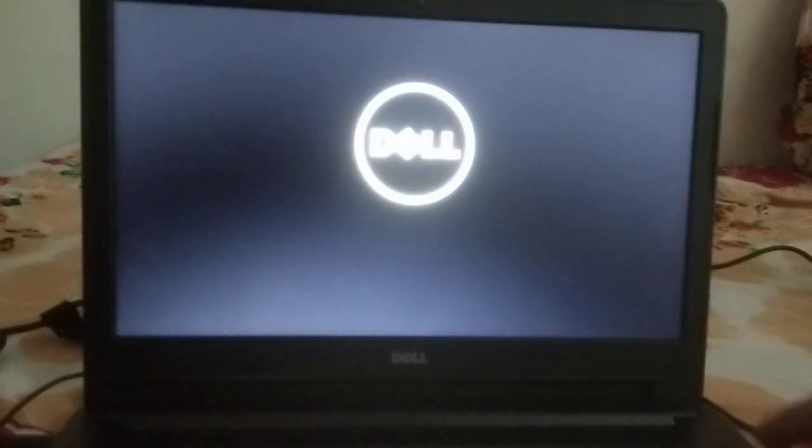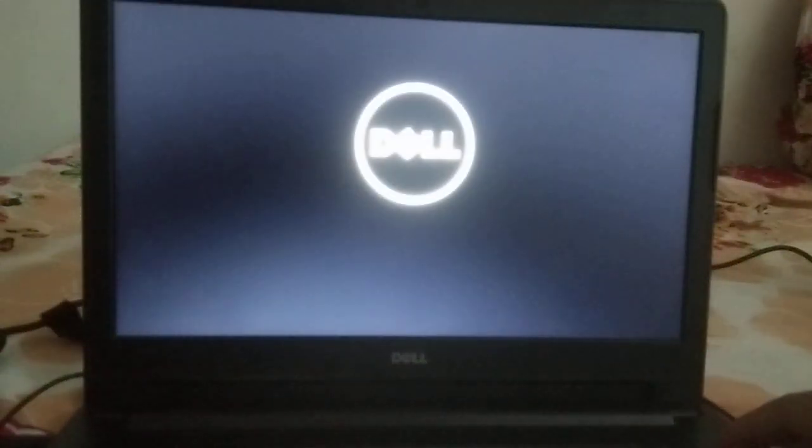Press the power key for almost five seconds, then release it and turn it on again. Repeat the same process — as soon as the manufacturer logo appears, you need to shut it down. Shut it down now.